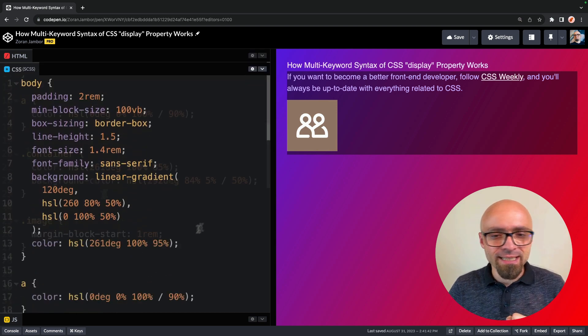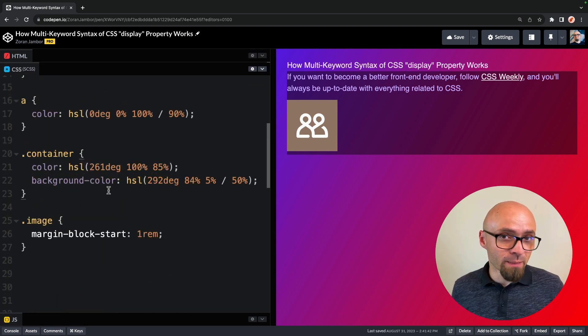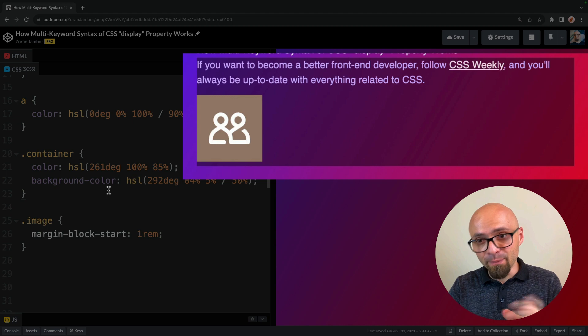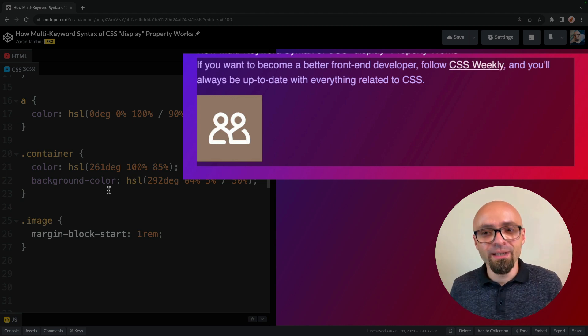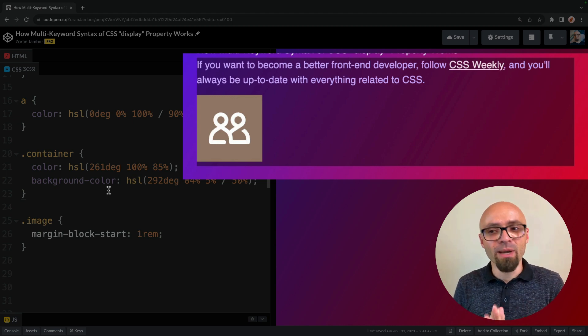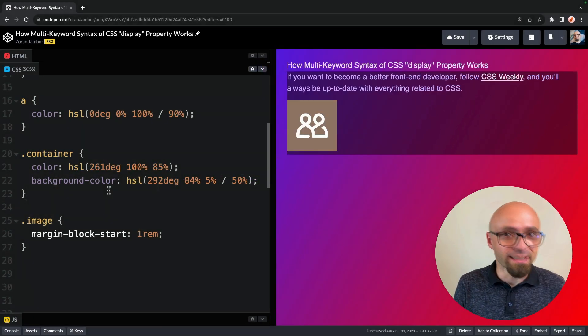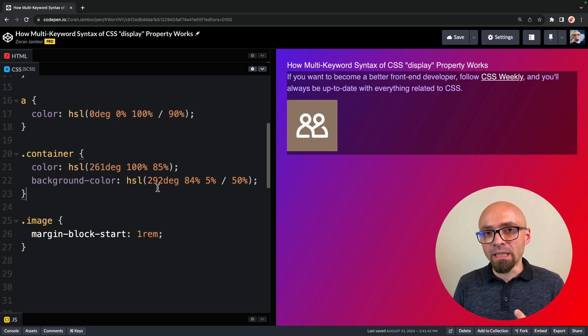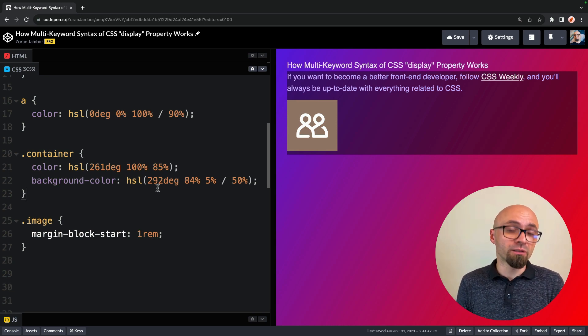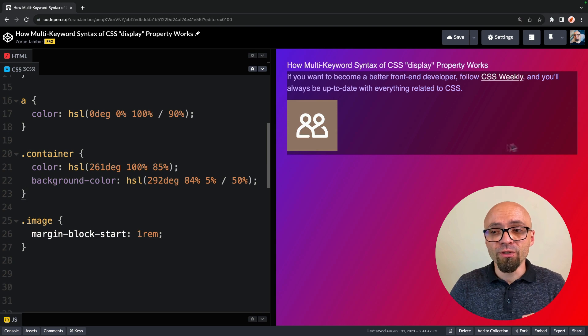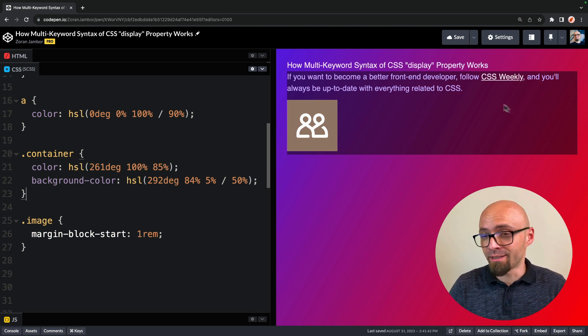Let's jump to our CSS, and here we will work with the container element. Container is this div element, this block that you see right here, that contains this text about CSS weekly. By default, as you know, a div element has a display value set to block. And this is exactly what you see here in this media object in this container.